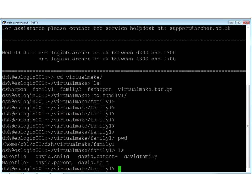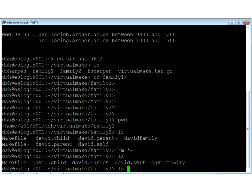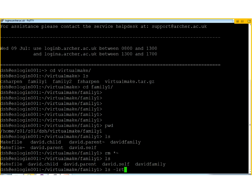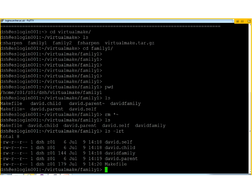Here I am in family one. If you look at the ls -lrt listing, David.self is the oldest, then the child, then the parent — so this is actually in the wrong order. What I want to do is show you the Makefile and explain how we encapsulate the rules we just talked about.